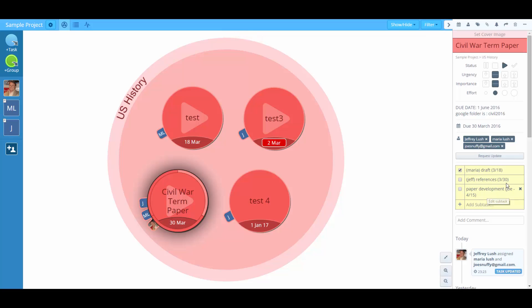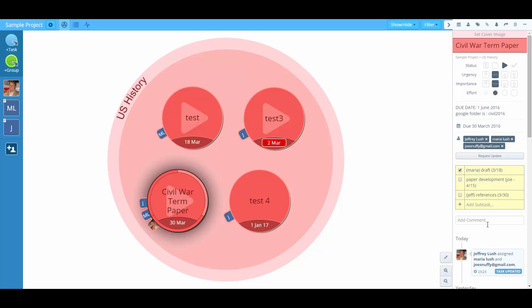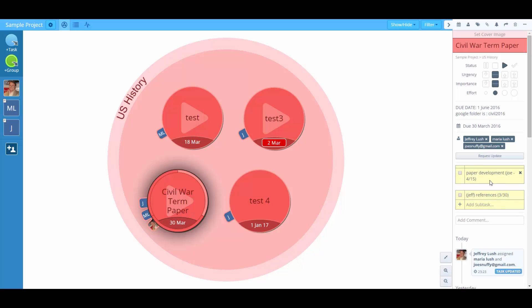So let's say we want to move this around. Say I'm Maria and I've already done mine. Now I want Joe to go next instead. I can just click and hold on to that and move these around by level of importance.